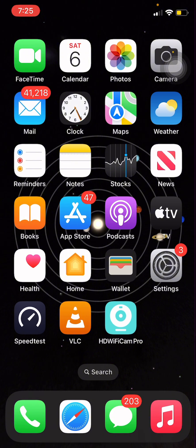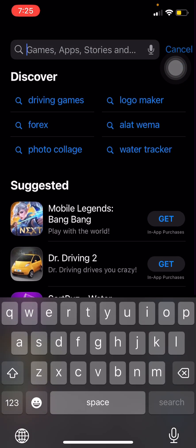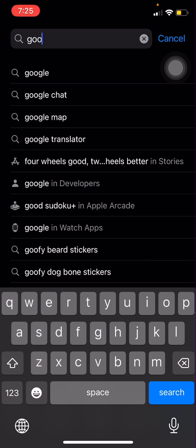If you're using an iPhone, go to your App Store and download it if you don't have it already installed. If you're using an Android phone, go to your Play Store and download it. The phone I'm using here is an iPhone, so I'm going to go to the App Store and type Google Maps.